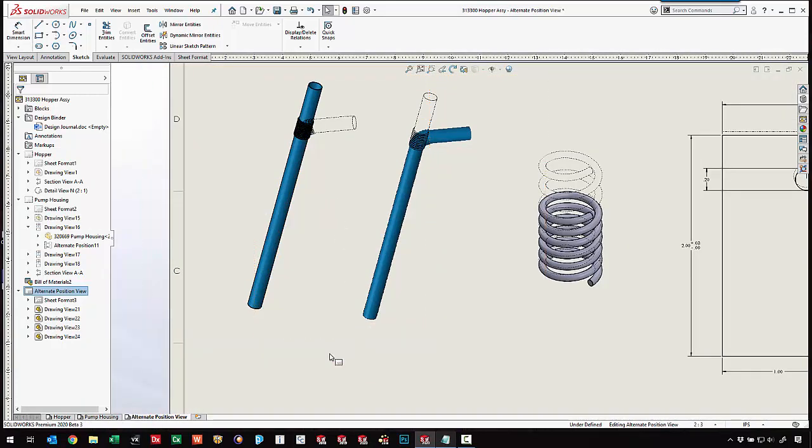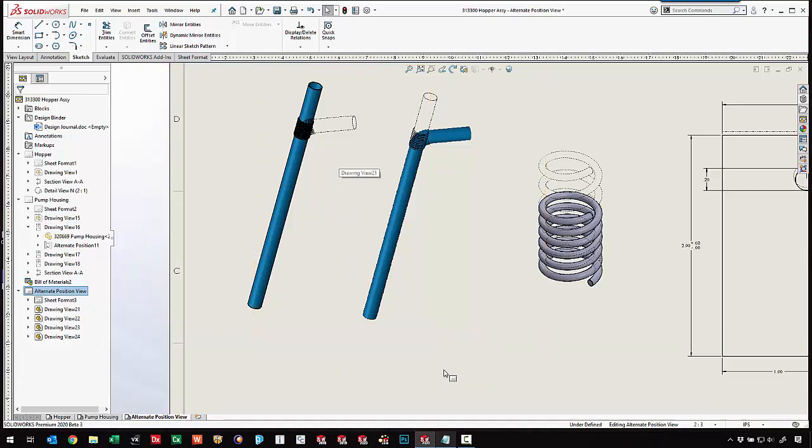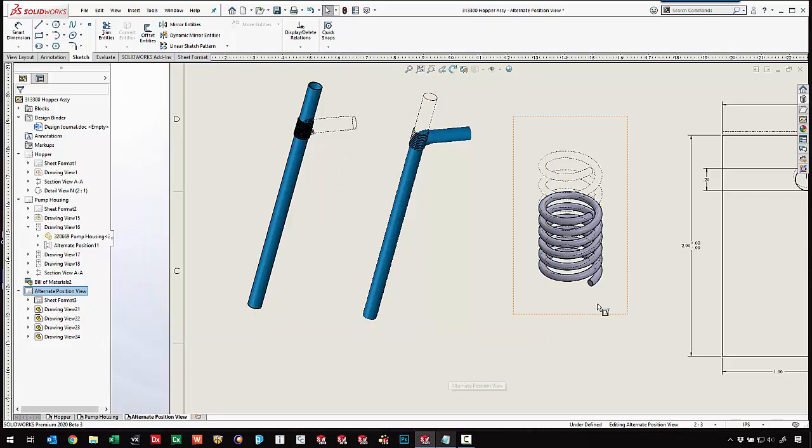Here we've got a couple examples of a bendy straw. You can see the shaded version and then the overlaid of the other configuration. How about a spring in multiple different stretched or compressed states? When we're looking at a part with a living hinge, like a styrofoam to-go box, that would be an option.